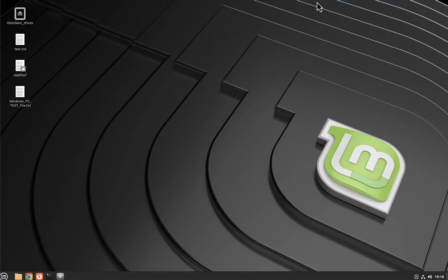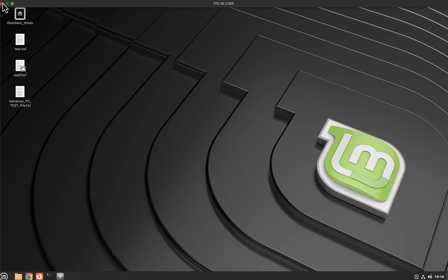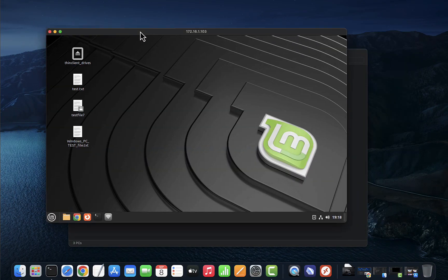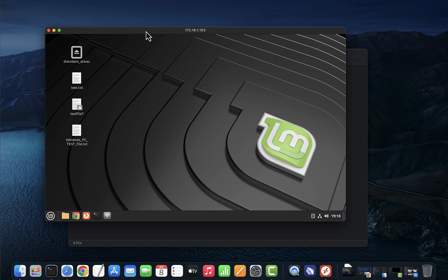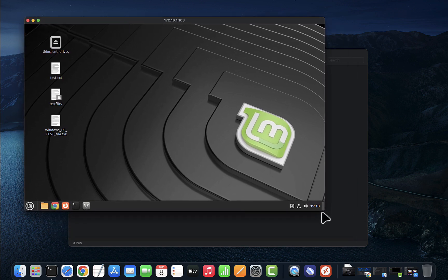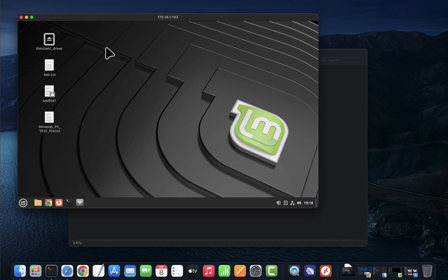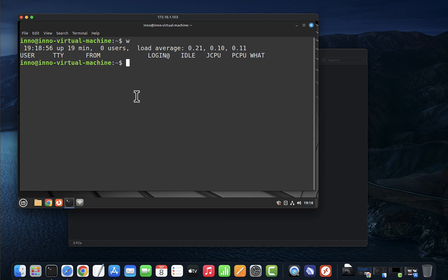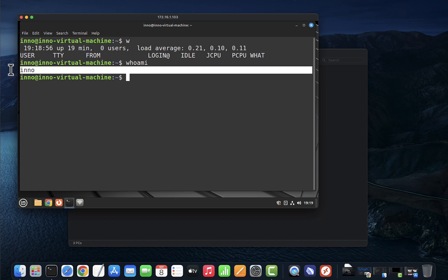And connection has been established. It looks like it's full screen. You can come over here and minimize it. This is the Linux Mint machine. We've managed to connect to it using remote desktop. You can see the IP address is showing here. I can open the terminal and use w to show who I'm logged in as. I can do whoami, saying that we are logged in as Ino.